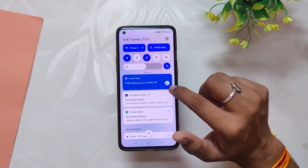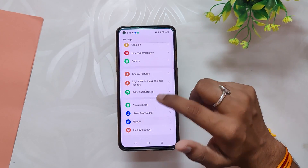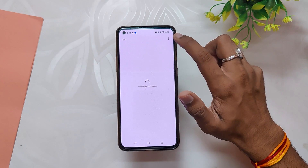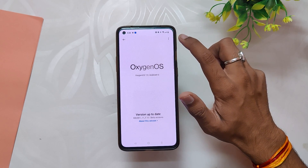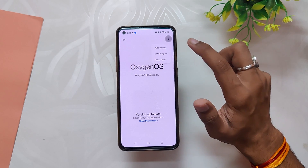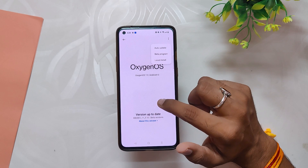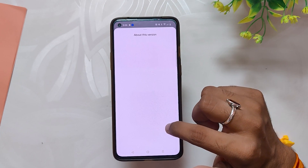Now wait for the installation procedure to complete and then reboot your device. We can verify that by going into the About Info section — you can see that the build number is F.10. So installing OxygenOS 13 Open Beta 1 was very easy and you can easily do it on a OnePlus 8 series device or 9R.